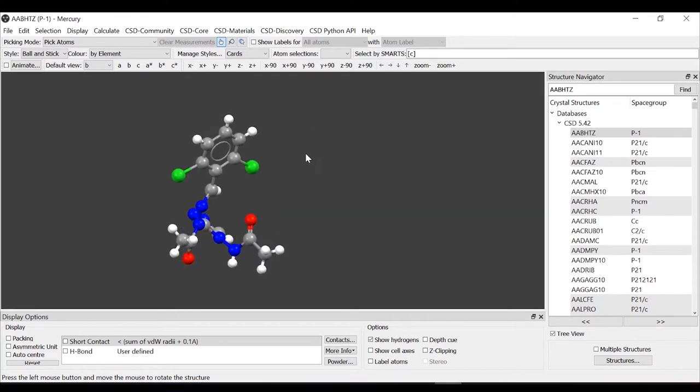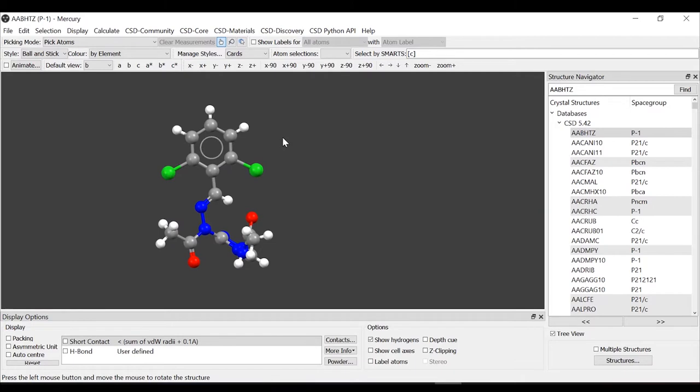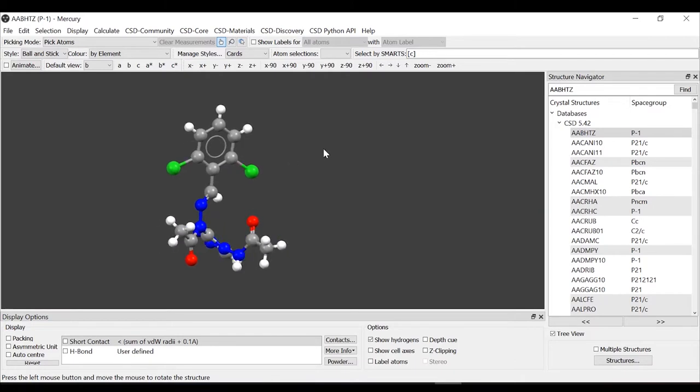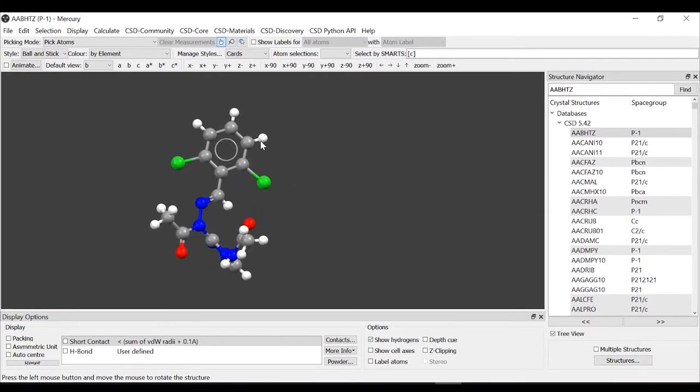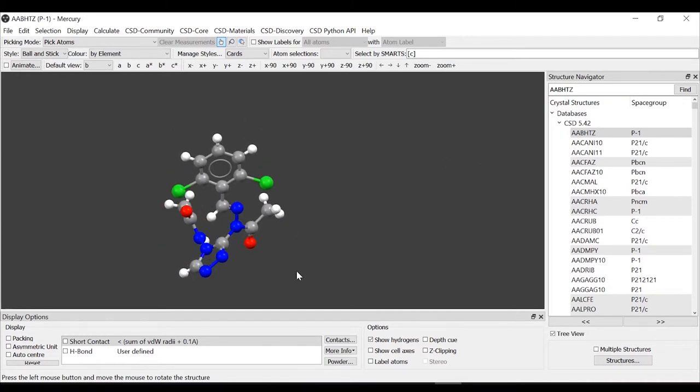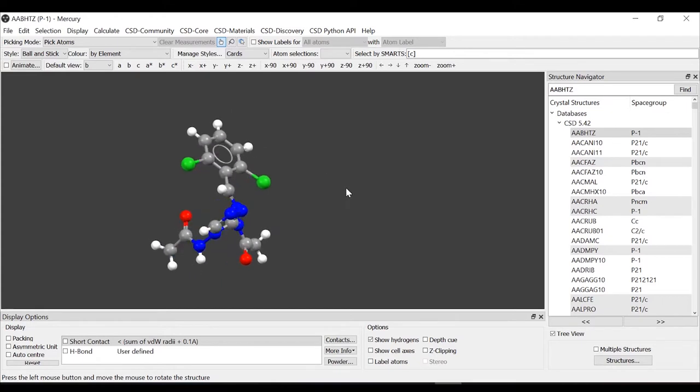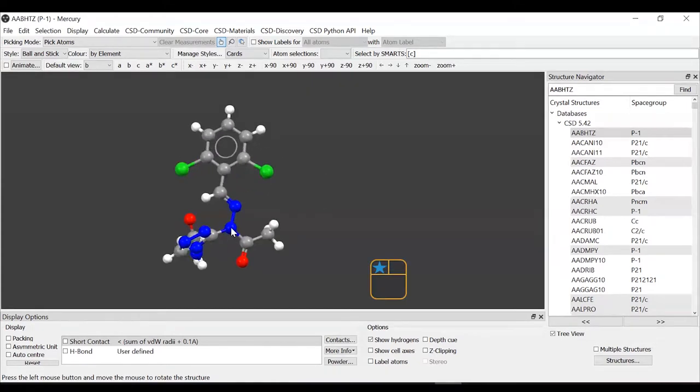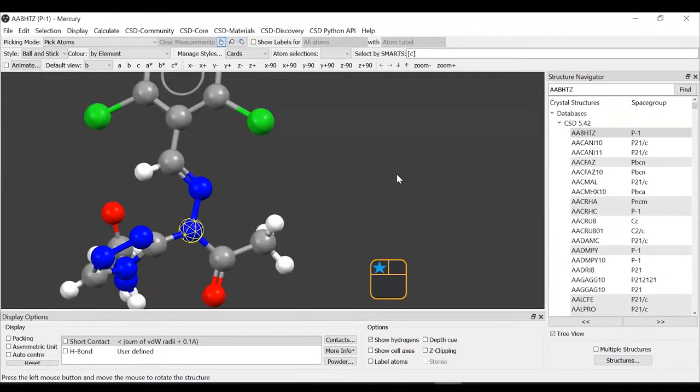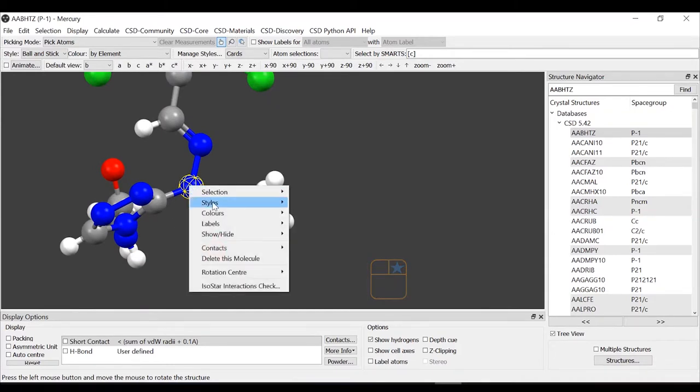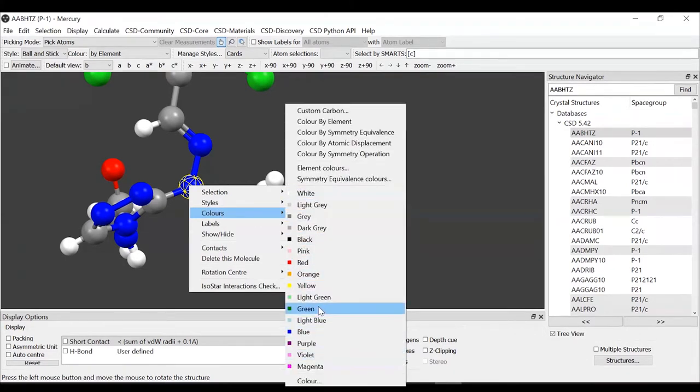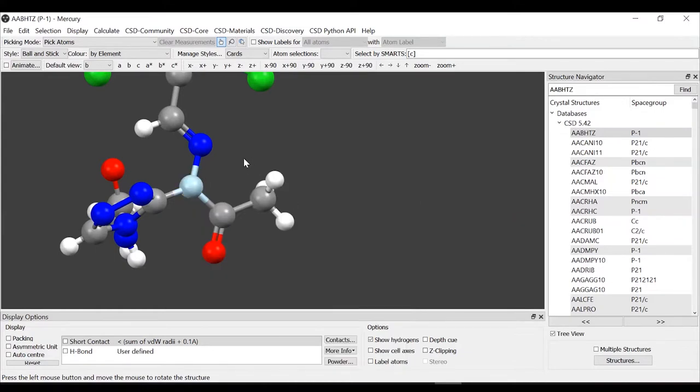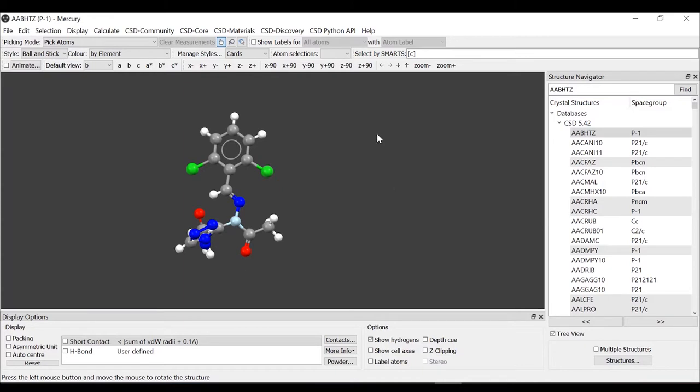Another thing we can change is the colors of individual atoms or of the elements. For example, we might want to highlight one of the nitrogen atoms. We can click on it and you can see that it is selected with a yellow mesh. Then we right click and we select colors. We can pick a color from the menu of colors here. Let's do it in light blue. We have changed the color of this individual atom.